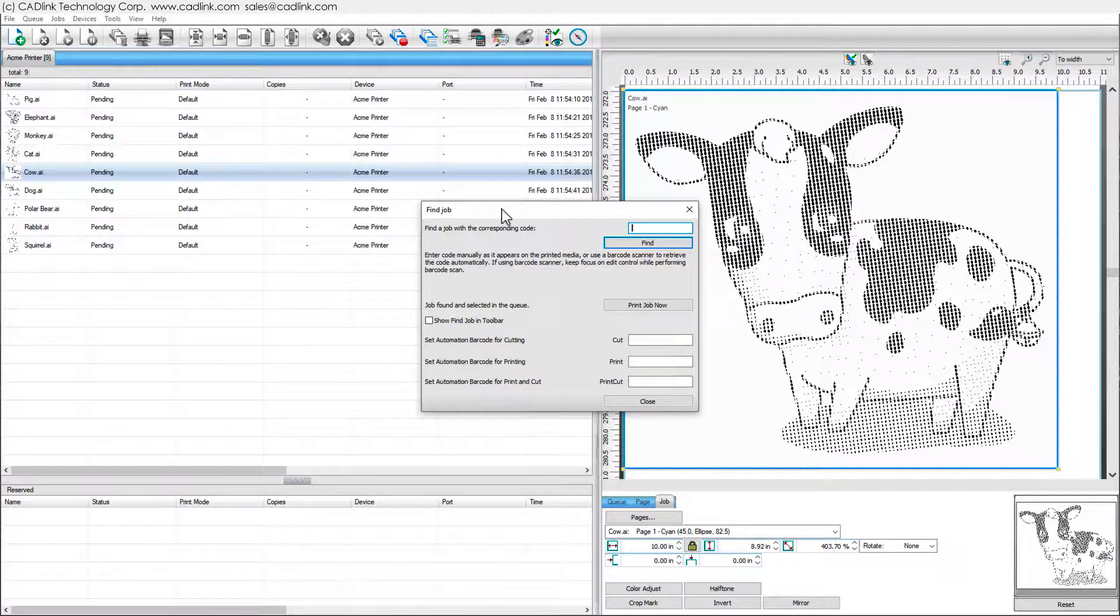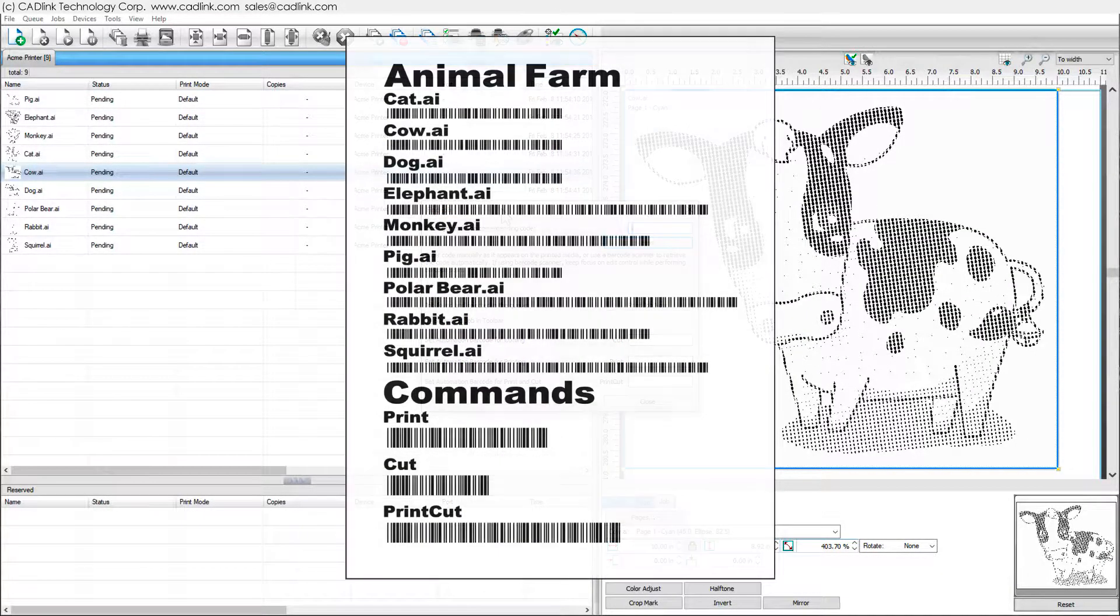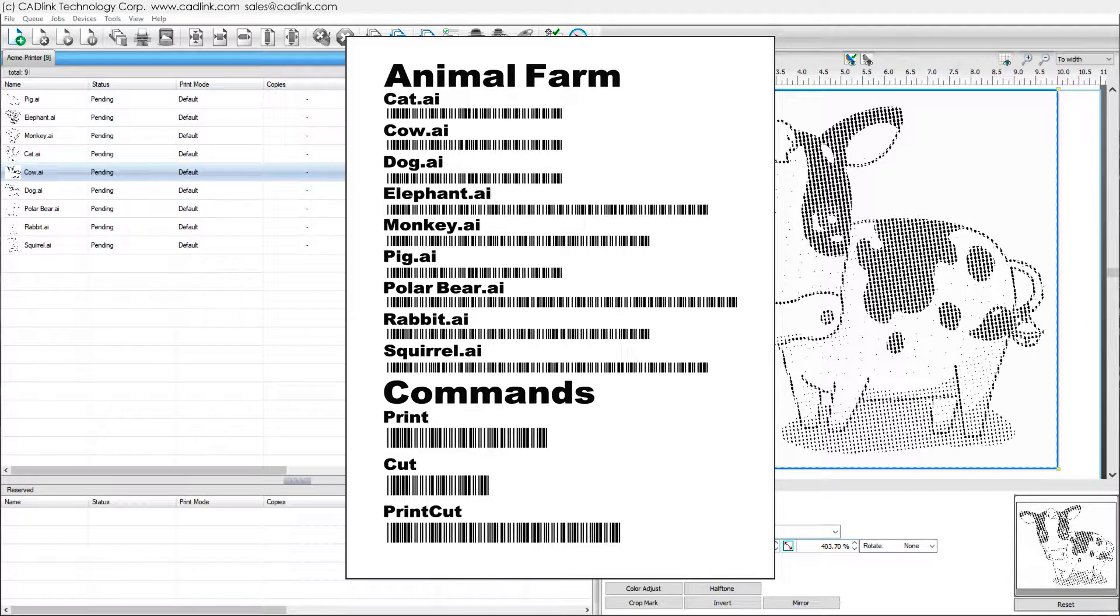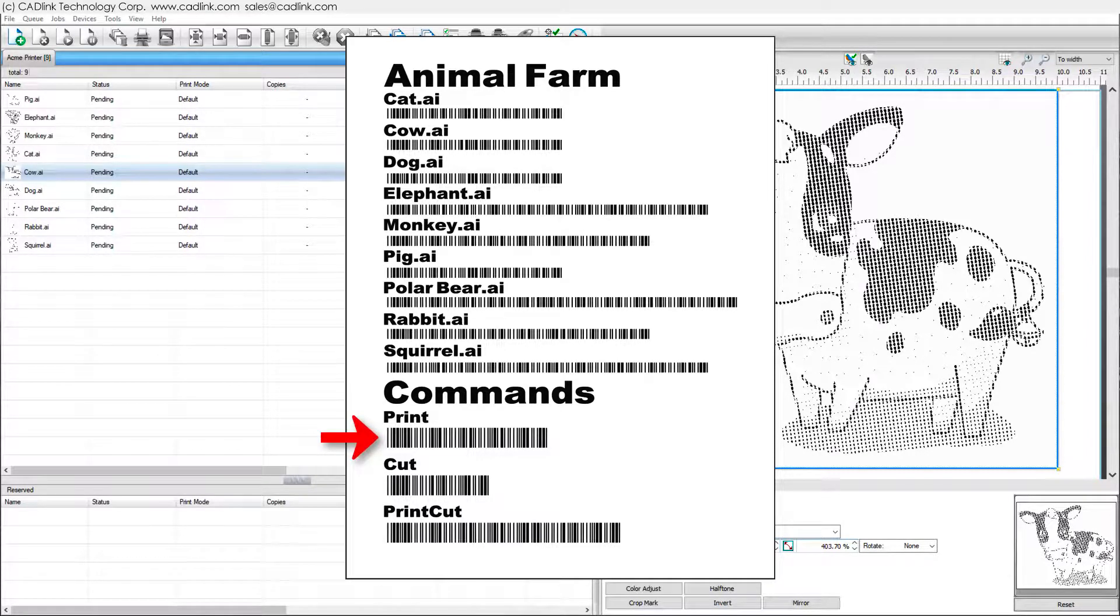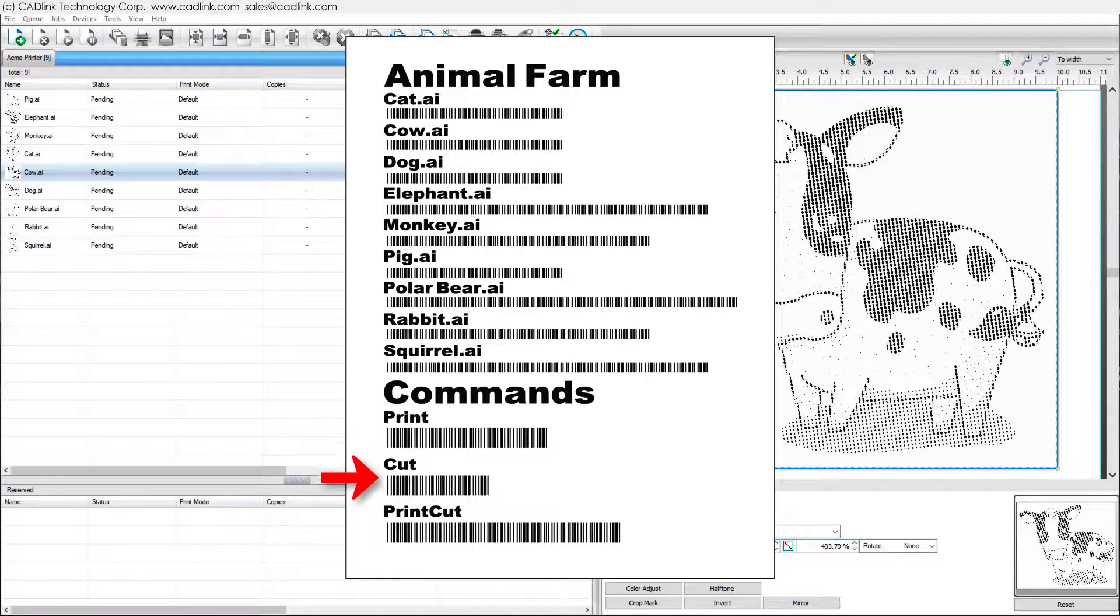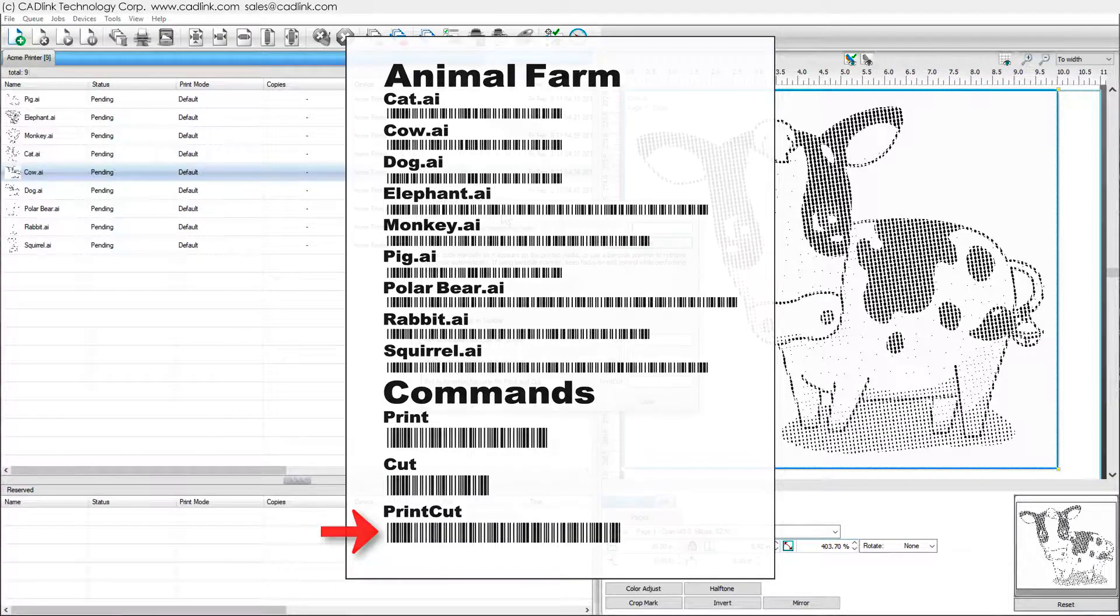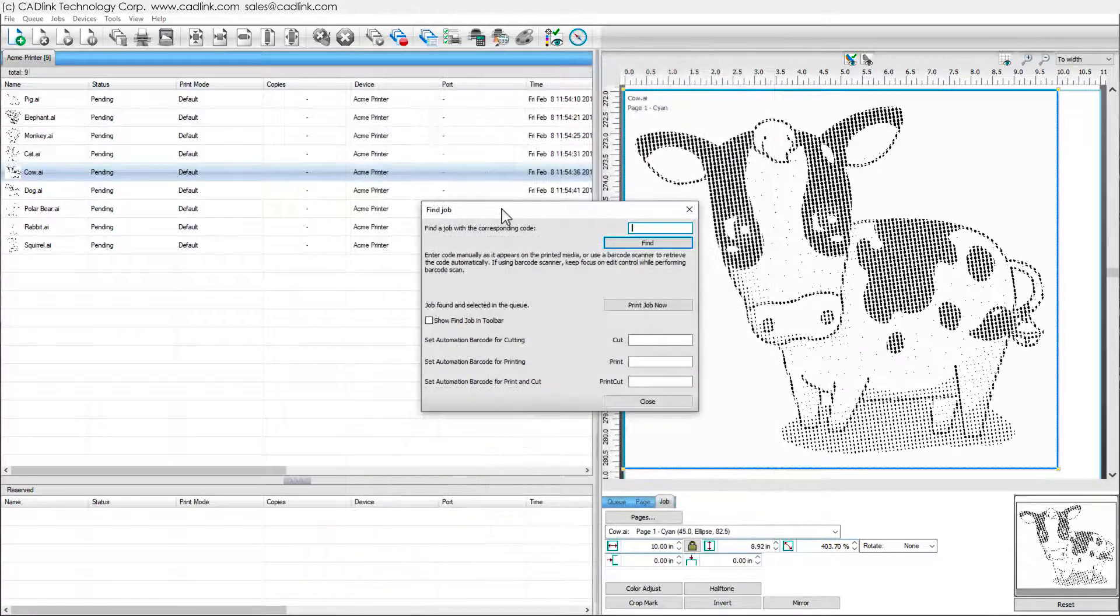After selecting a job, scan a barcode command to output the job. For example, scan a barcode of the word Print to begin printing. If supported by your machine, scan the word Cut to begin cutting, or the word Print Cut to begin printing and cutting.